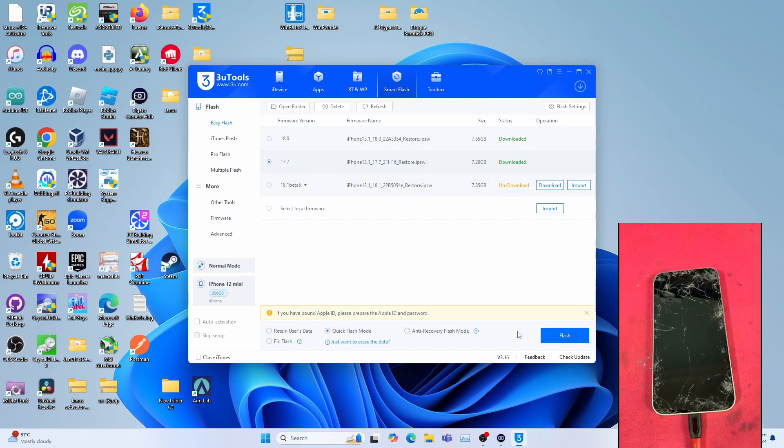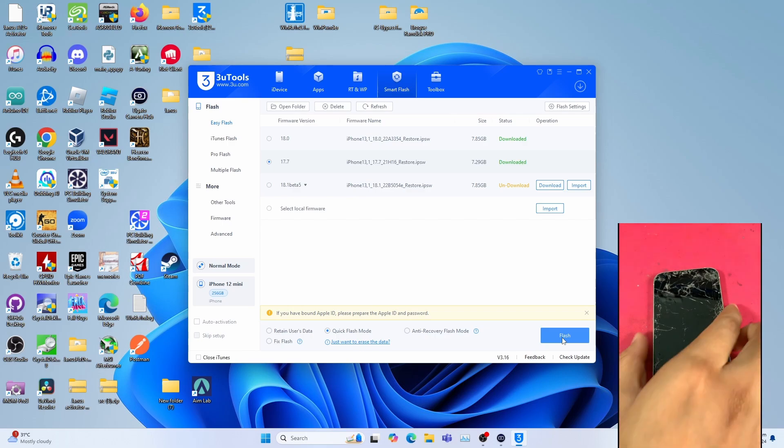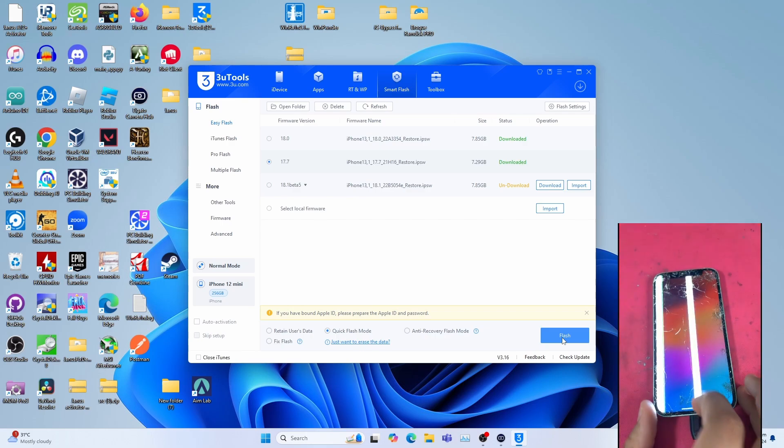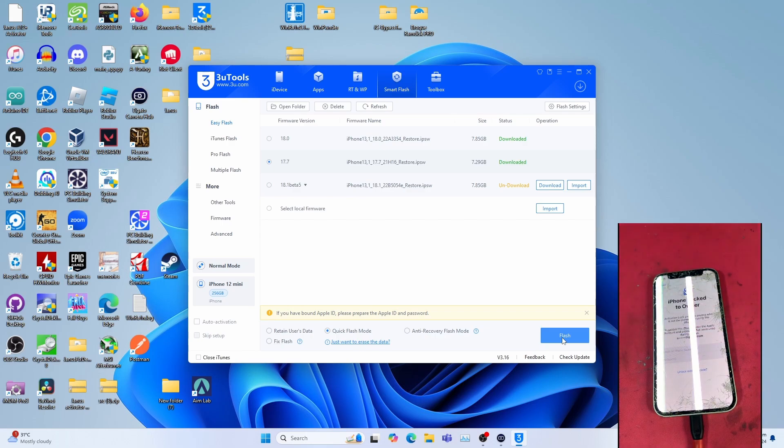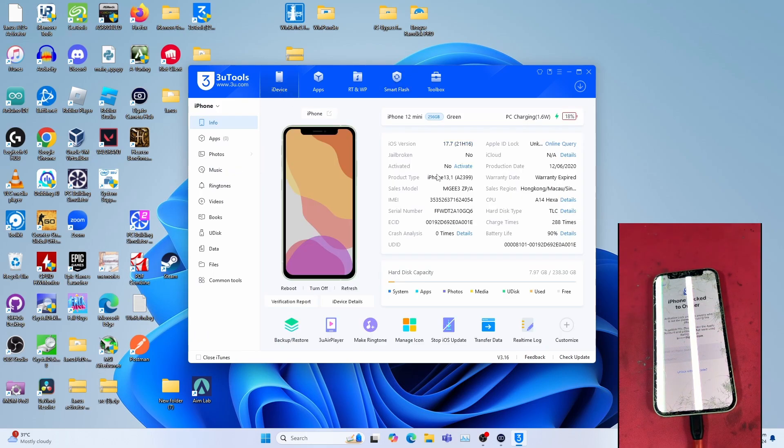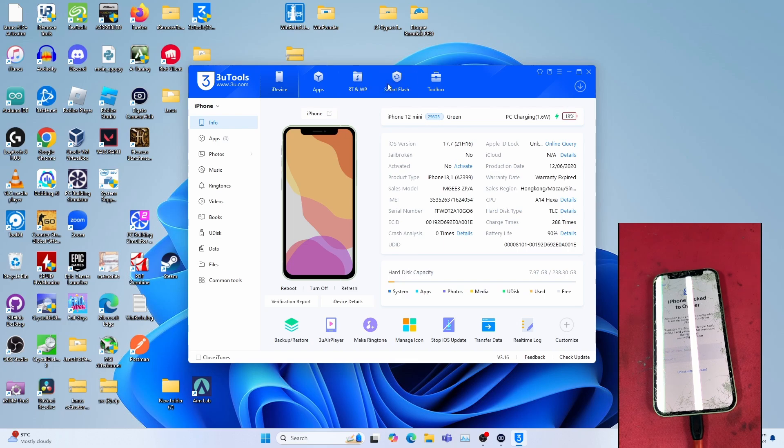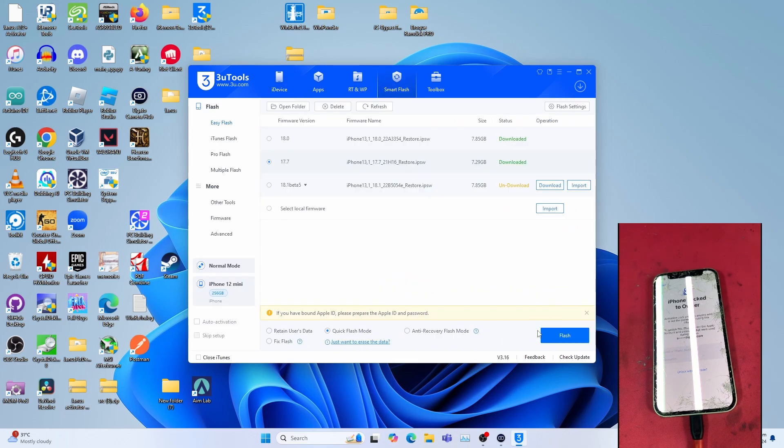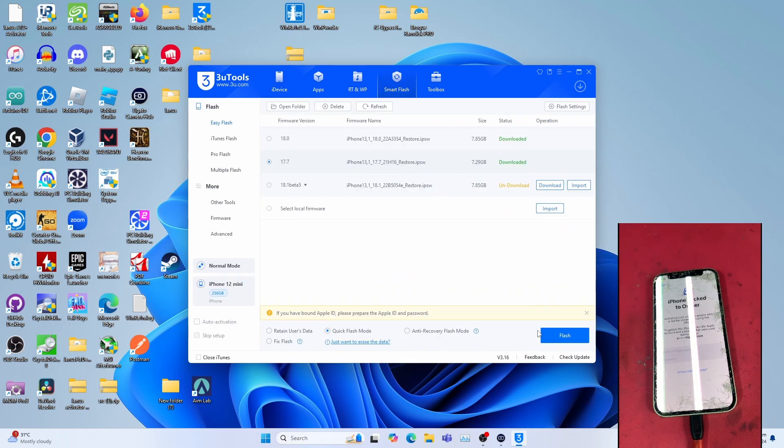I go to Quick Flash Mode, then click Flash. I already flashed my device to iOS 17.7, so I won't be clicking the Flash button.